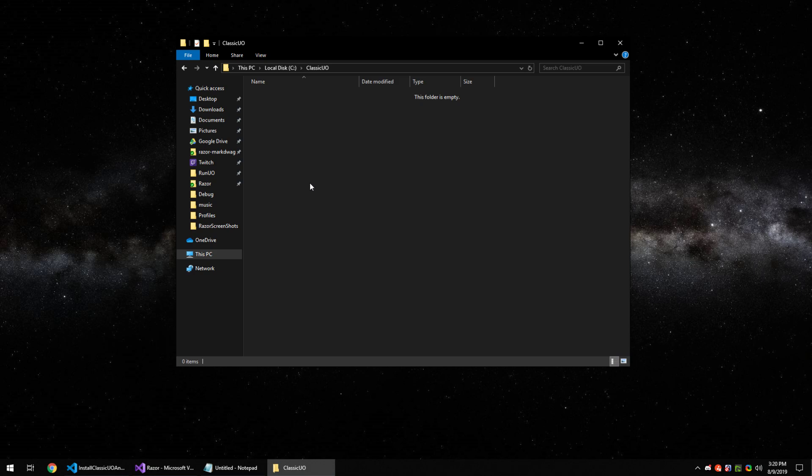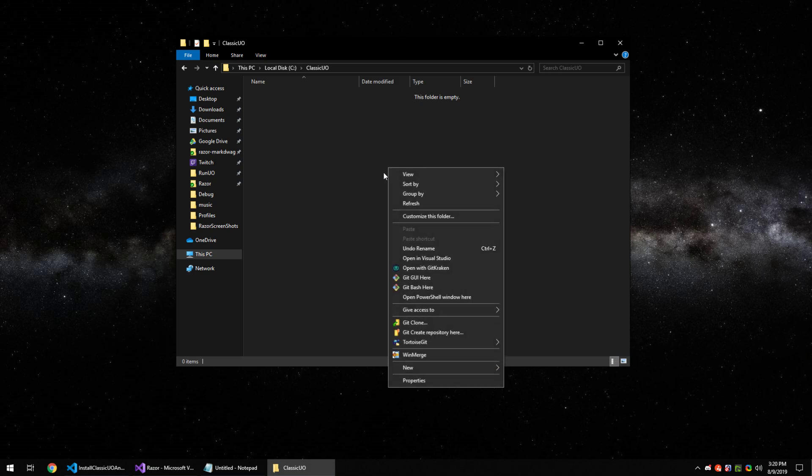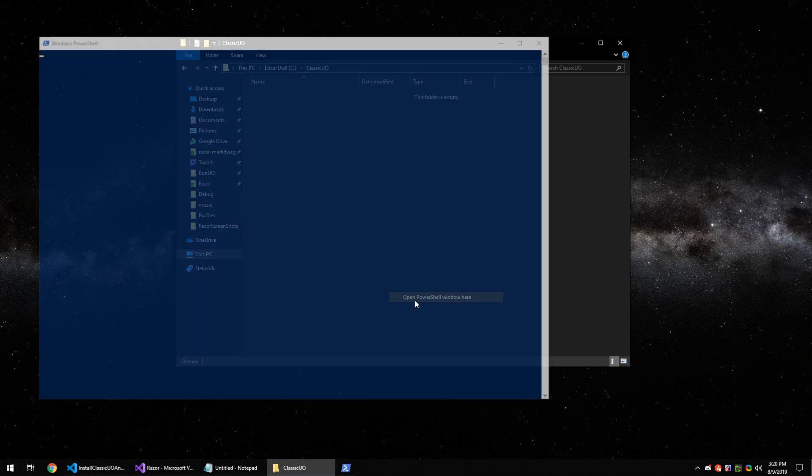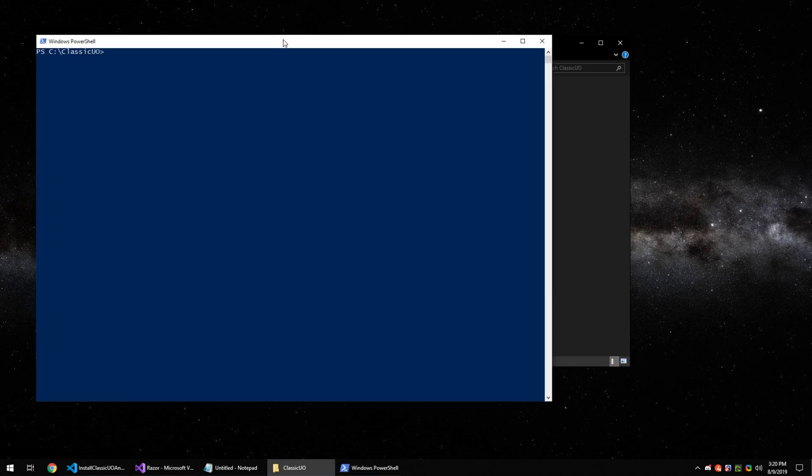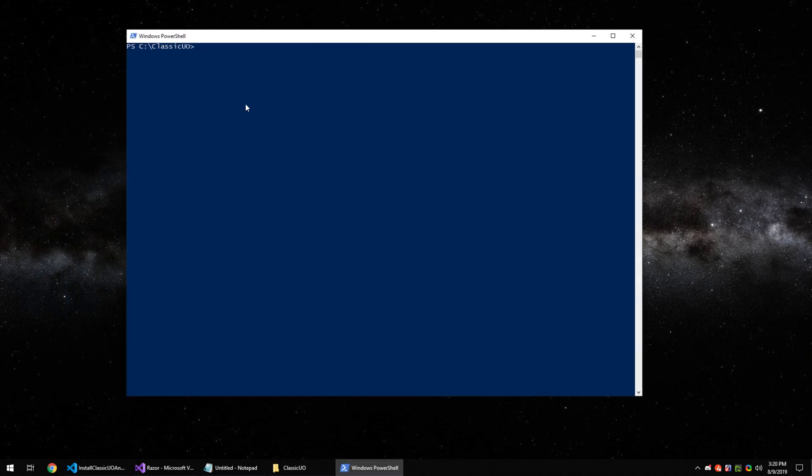Double click that folder, go inside, right-click while holding shift and you'll have an option that says open PowerShell window here. Click that and you'll have this blue prompt.